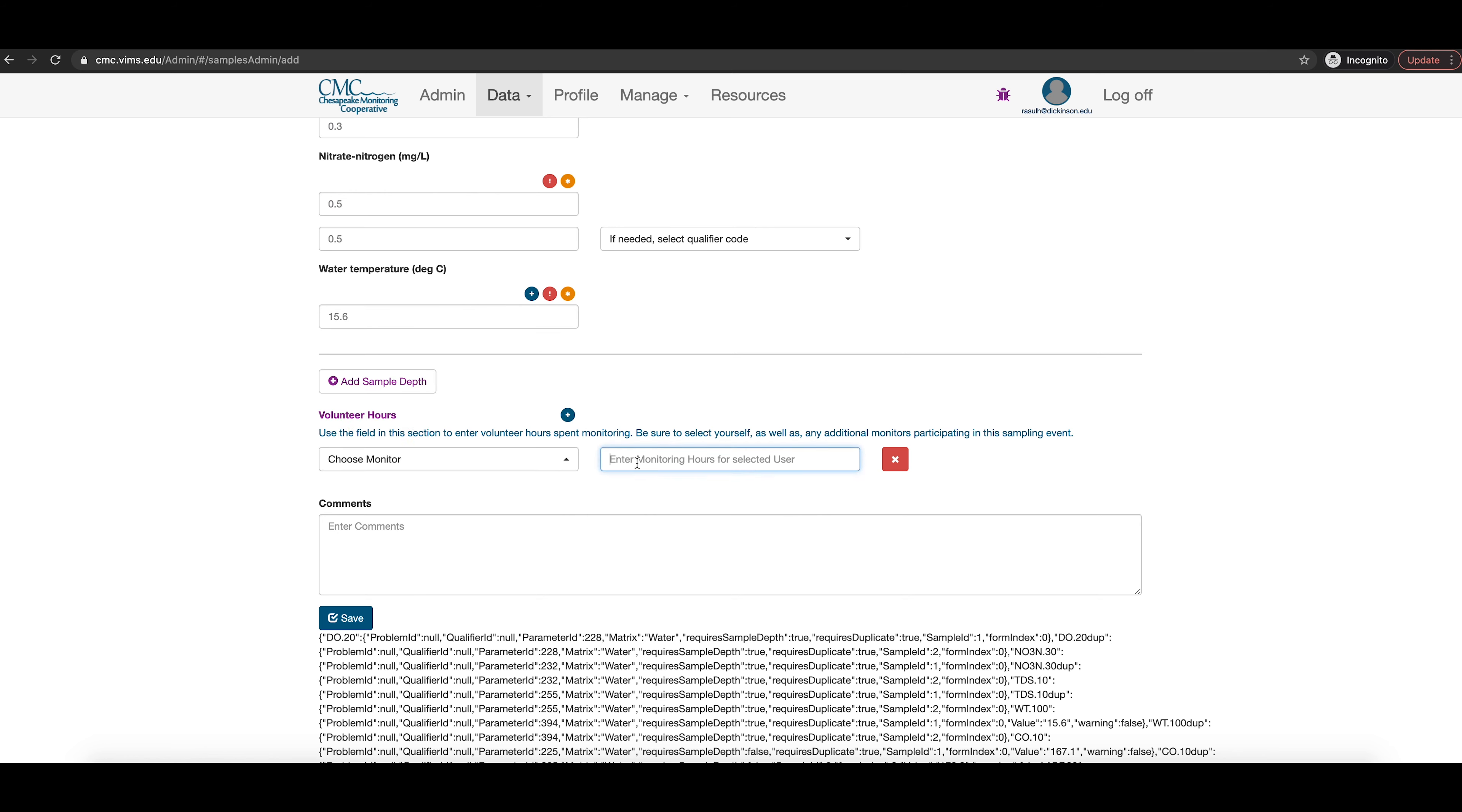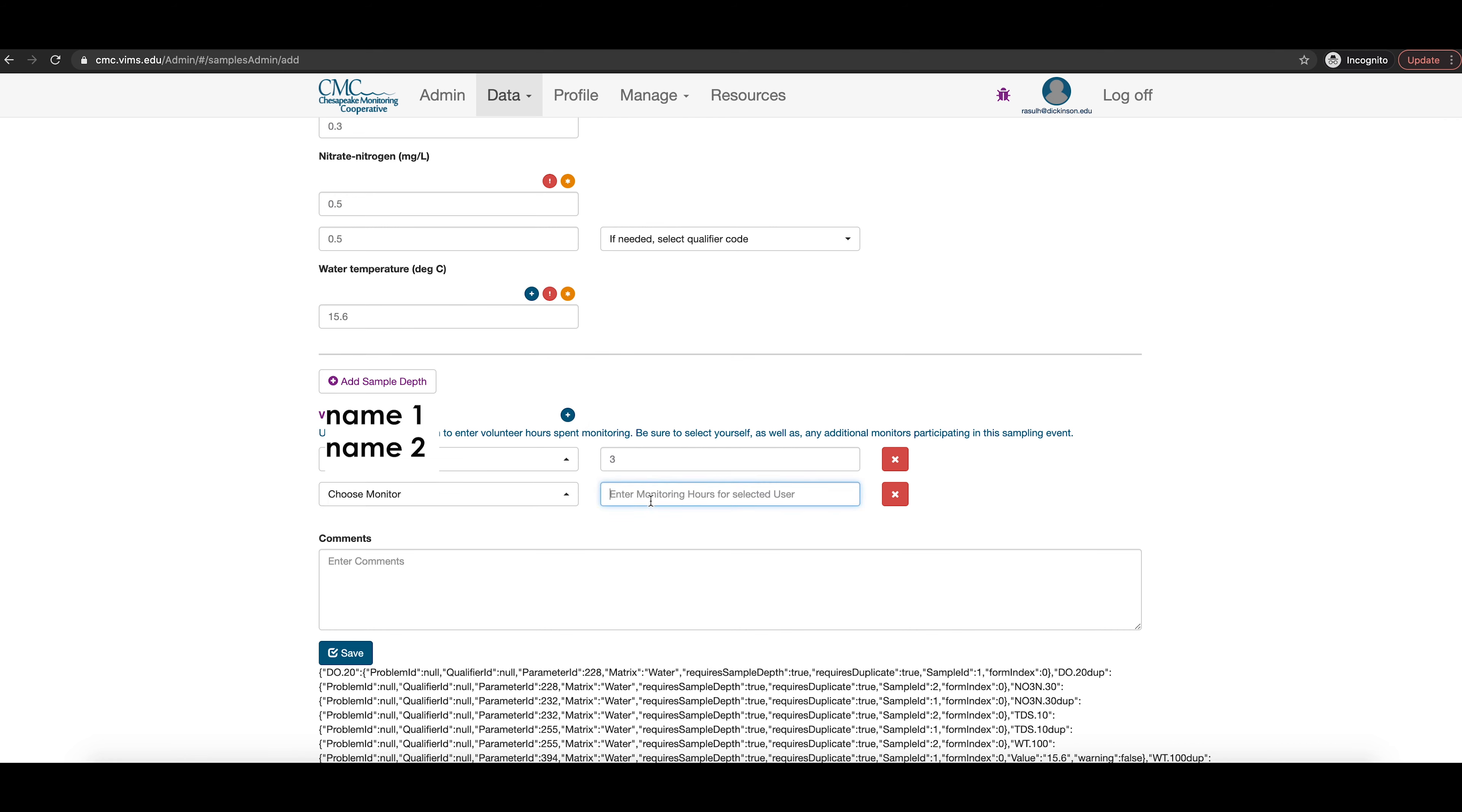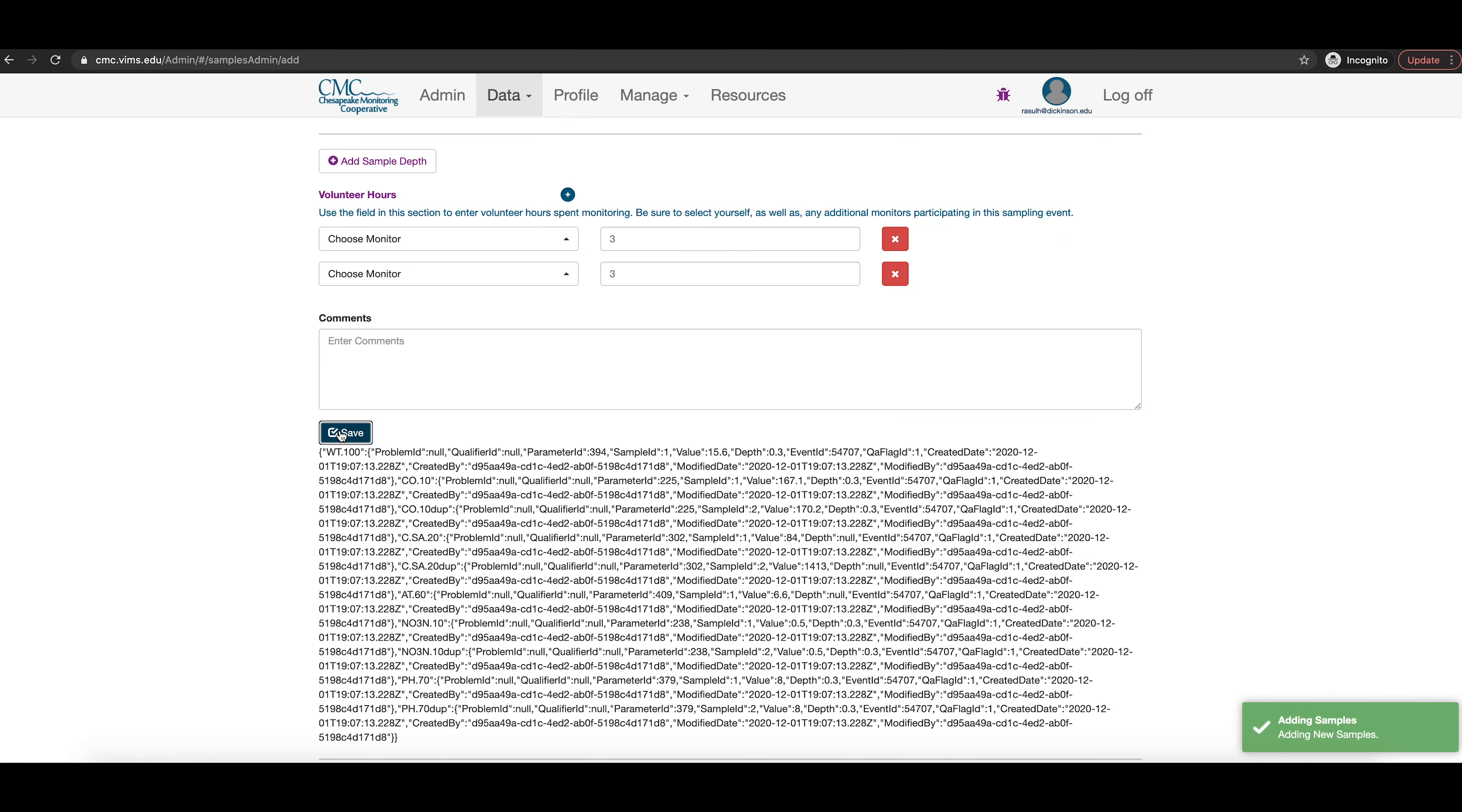The final section is to track volunteer hours. Click the plus sign to add a volunteer and you will be able to select your name or the name of the monitor associated with the collection site you are submitting data for. Then, enter in the number of total volunteer hours into the box. You can select a second volunteer using the plus sign again.